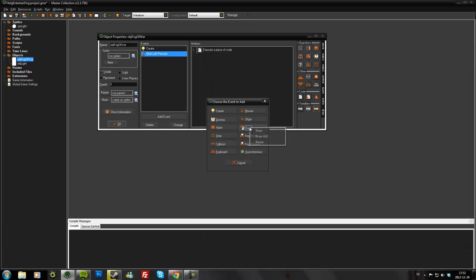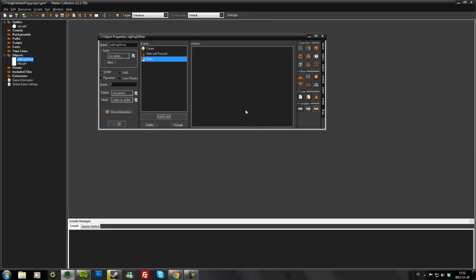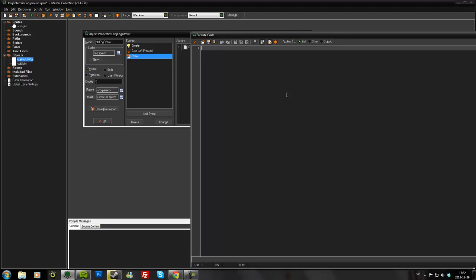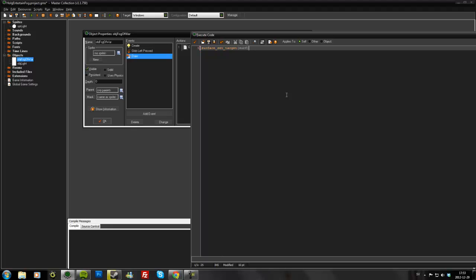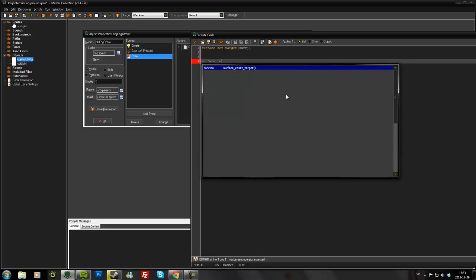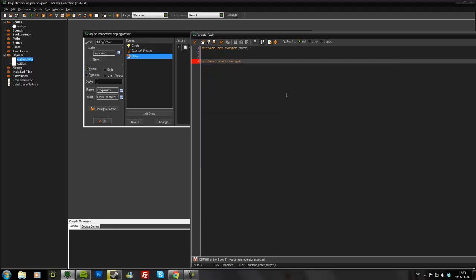Then we'll add the draw event. First we need to target the surface so that anything we draw, we draw onto the surface. So we'll set surface_set_target surf. And just so we don't forget it, we'll have to reset the target right after, surface_reset_target.